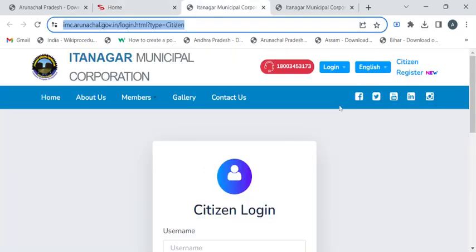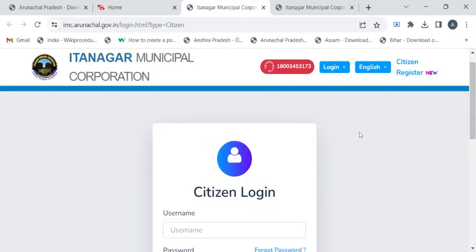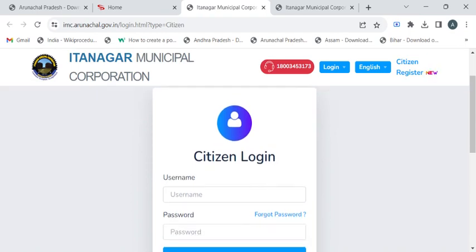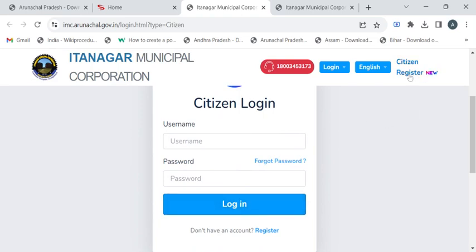If you are already registered with this portal, you can enter the username and password and click on this login button. If not, you have to click on this 'Citizen Register' to register yourself and get the login credentials.